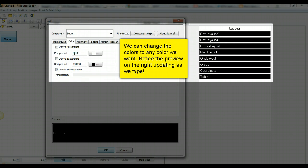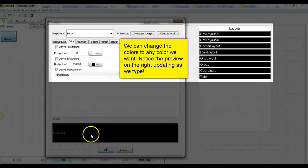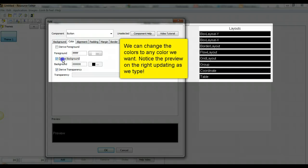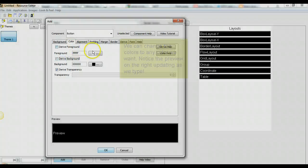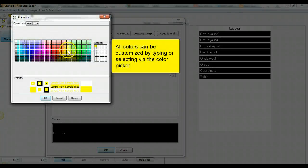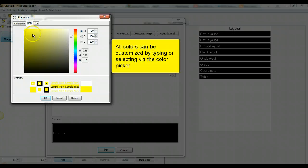We can change the color to any color we want. Notice the preview on the right updating as we type. All colors can be customized by typing or selecting via the color picker.